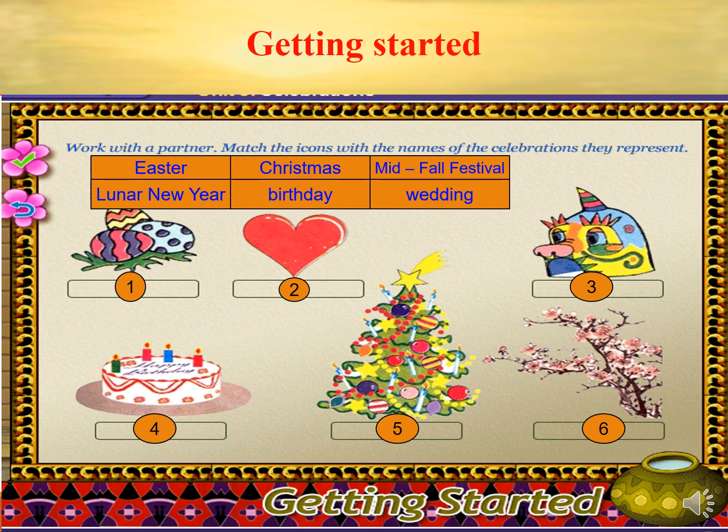Now let's move to getting started. Look at the icons on the screen and match the icons with the names of the celebration they represent.